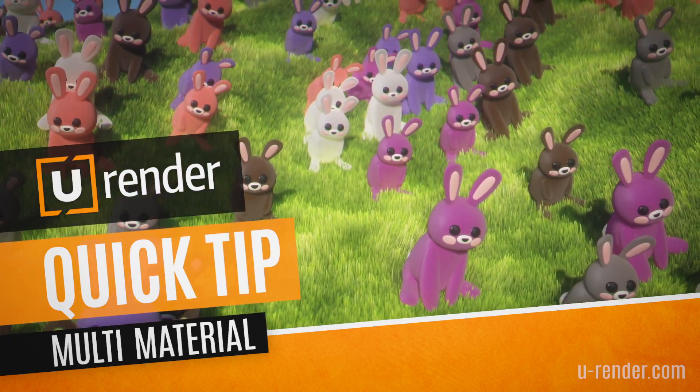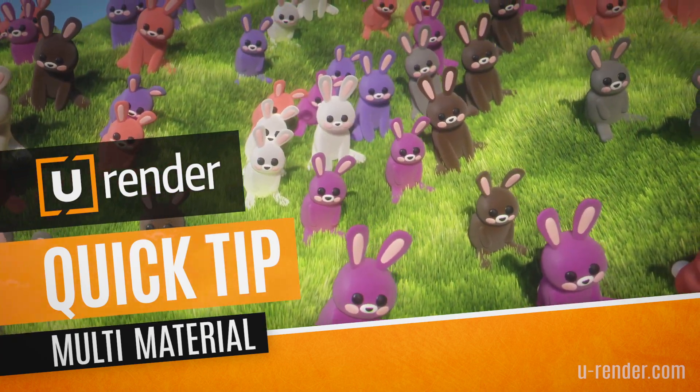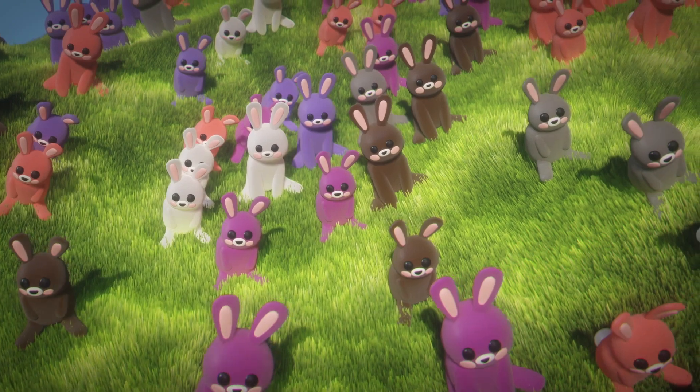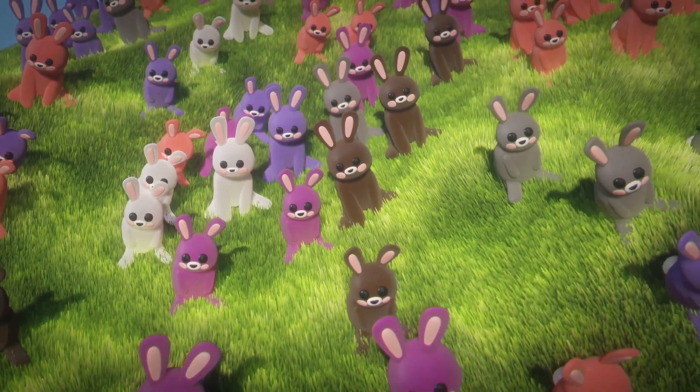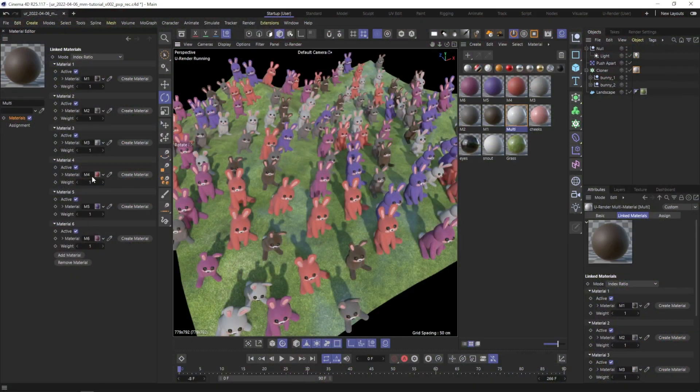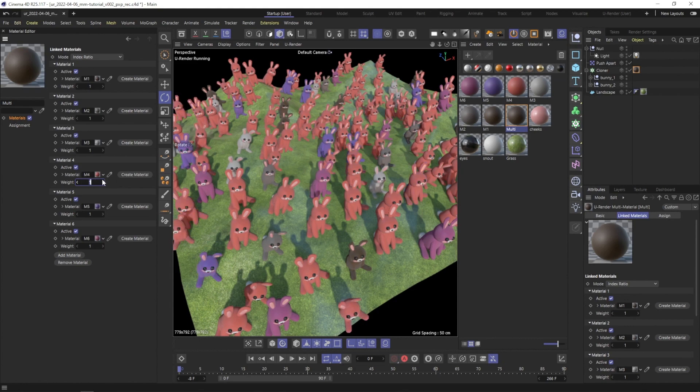Hello, it's me again, Glenn from uRender. In this video I will show you how to use our multi-material. It's very easy to set up and very powerful, so I'm pretty sure you will like it.